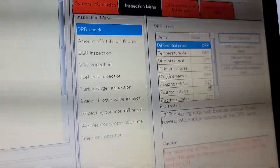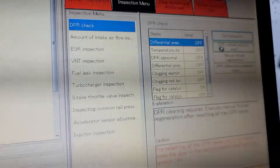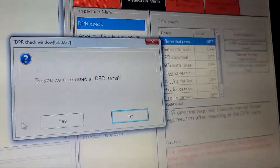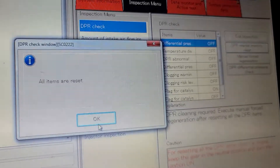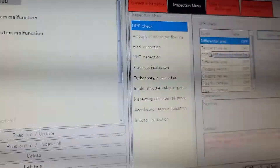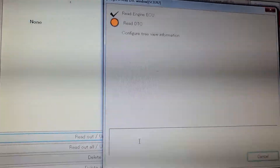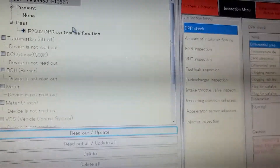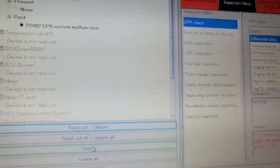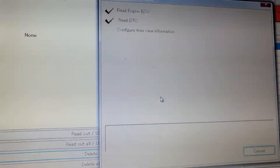To reset the code and reset anything, you got to do it with the key on. So now we got it with key on. We got to do DPR memory reset, and reset. Now we got to put N. After we put N, we're going to go to read out — I'd like to see if the codes went inactive. There you go, the code is now inactive. So I'm going to go ahead and delete. After delete, the code is gone.